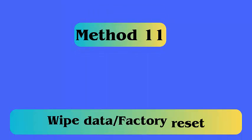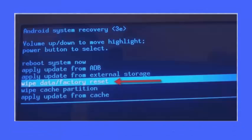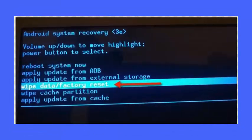Method 11: Wipe data slash factory reset. Follow the steps. First, switch off your Android phone. Now press the power plus volume up plus volume down buttons together, but also check the key combinations according to your phone. Here you will enter recovery mode.